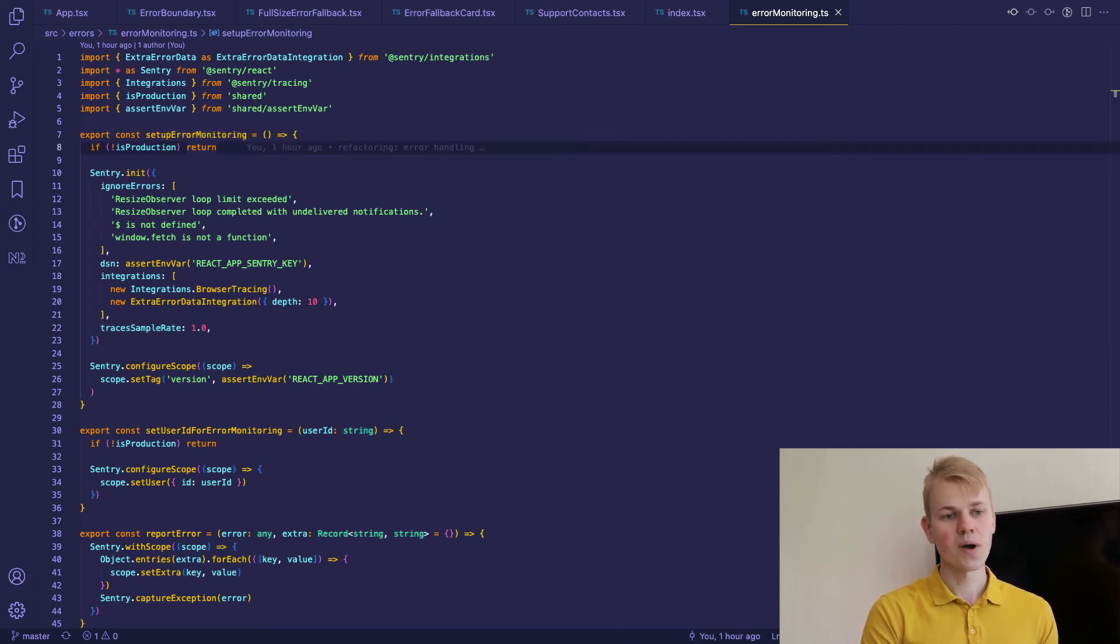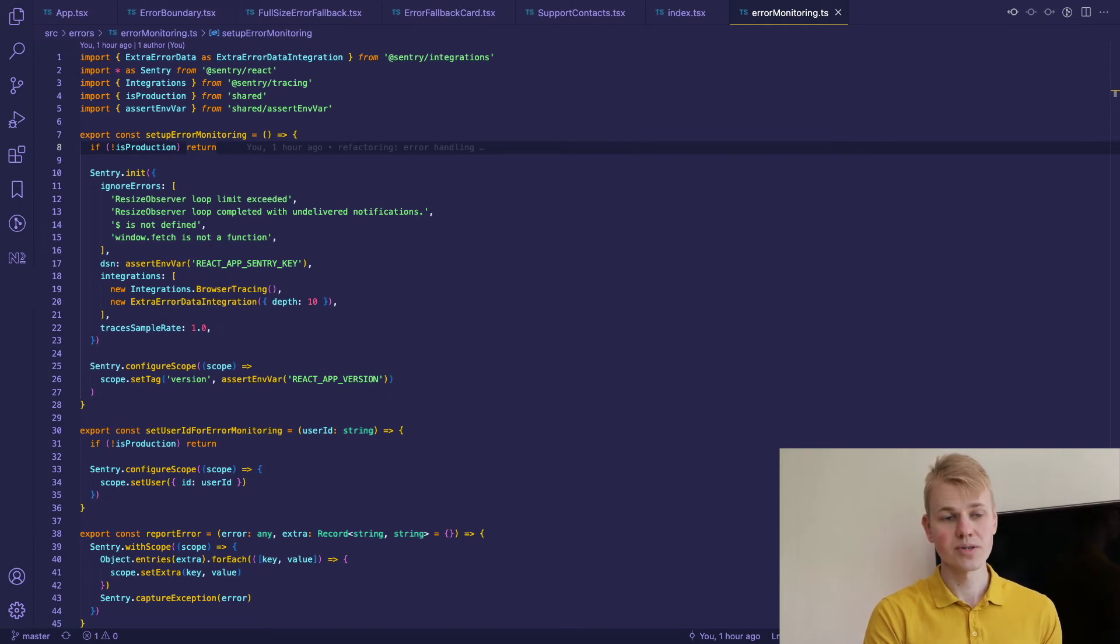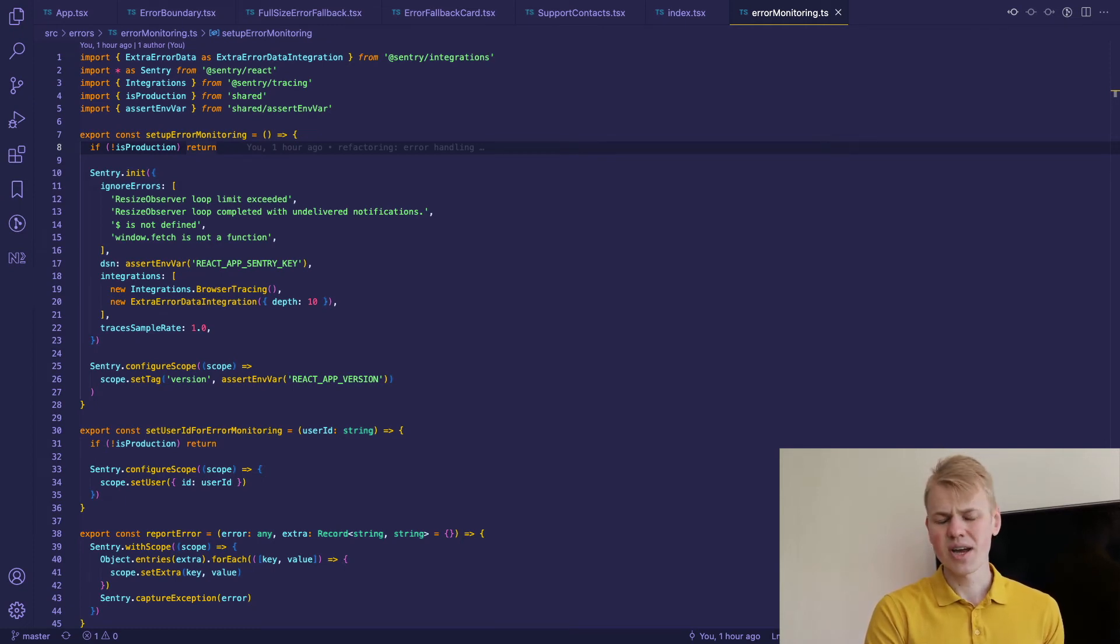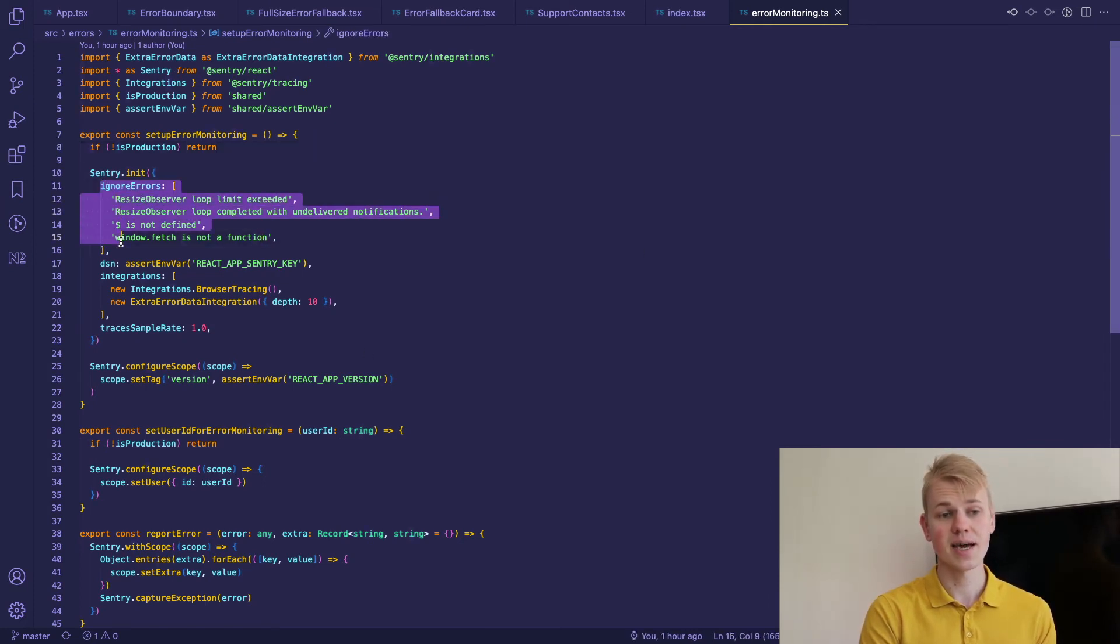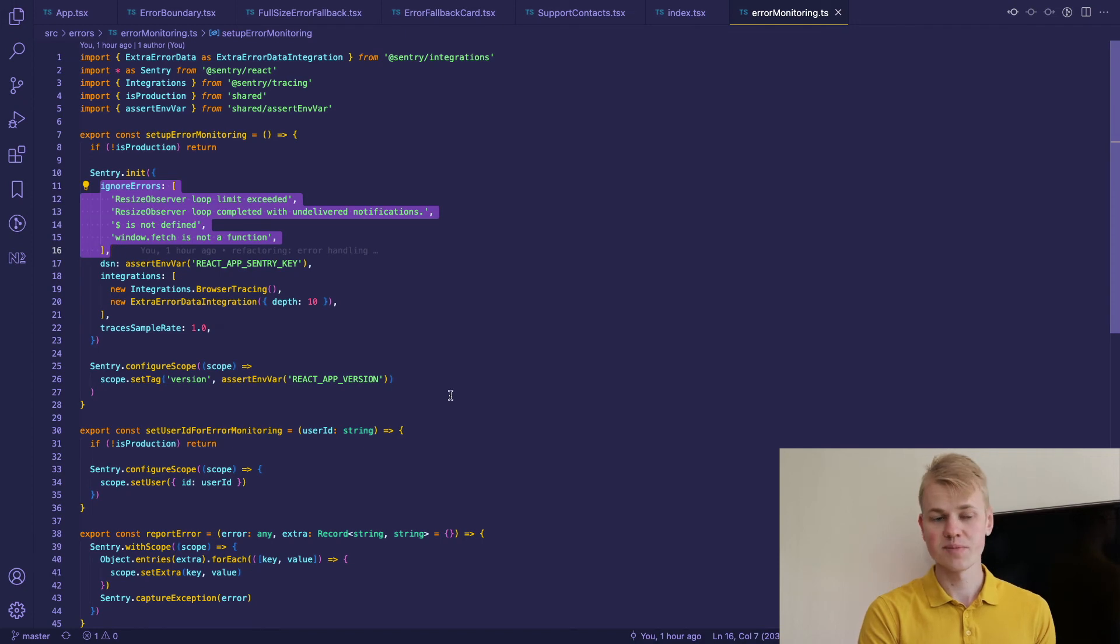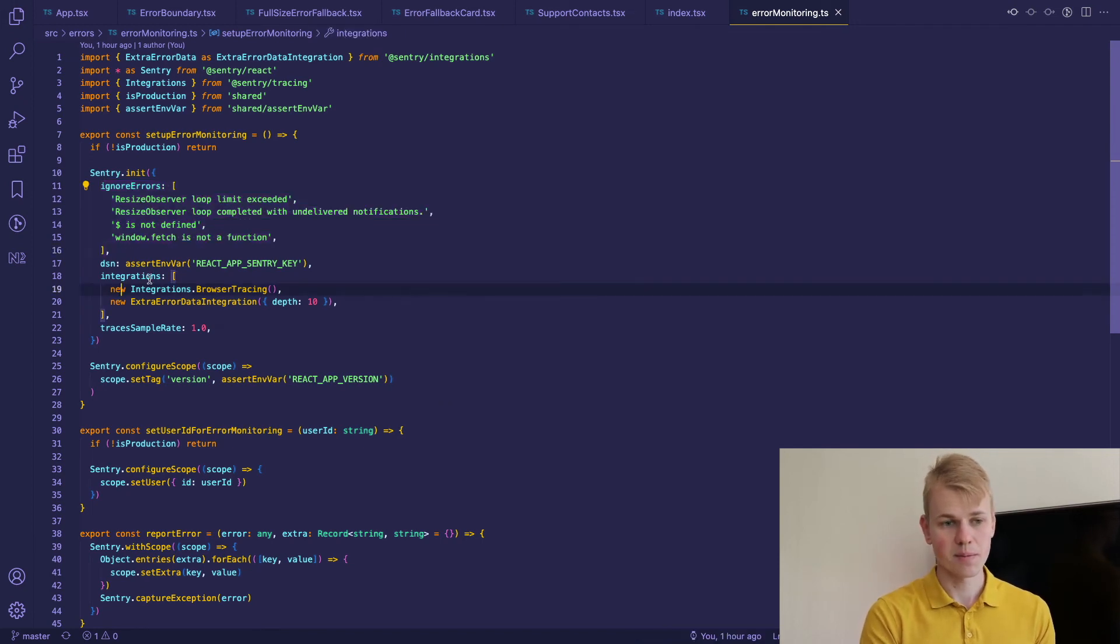First parameter here is ignore errors because some errors don't actually break the app but will clutter your Sentry errors list and in that case problems with resize observer doesn't really affect the app.